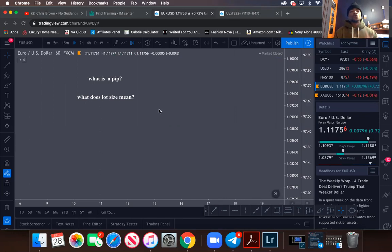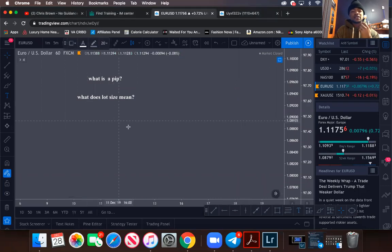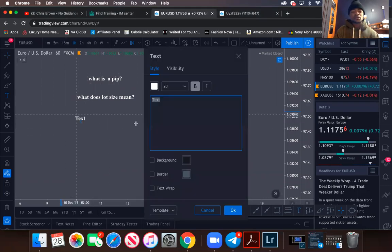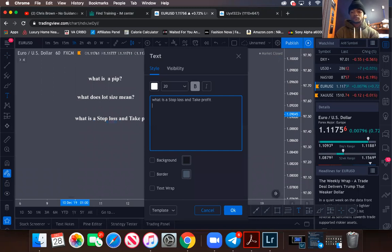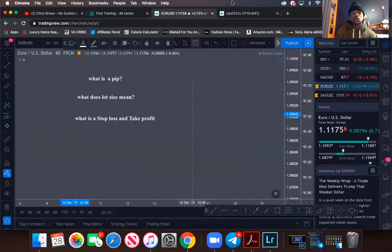Now I want you to actually write down this next question: What is a stop loss and what is a take profit? Write that question down.